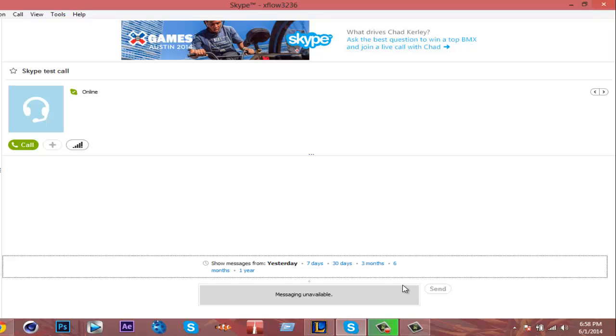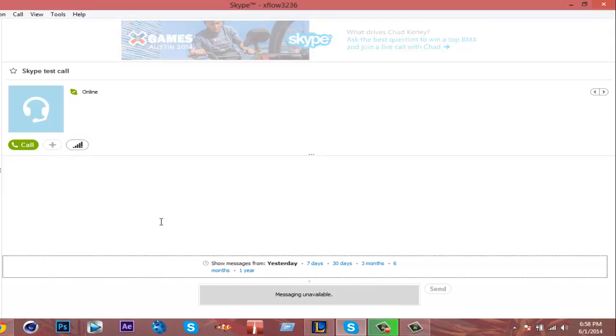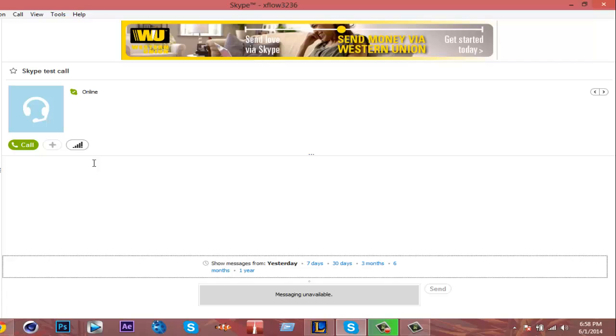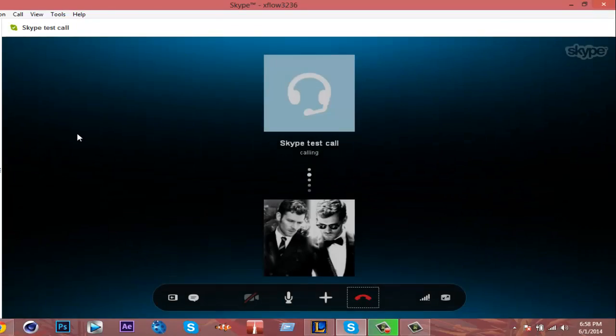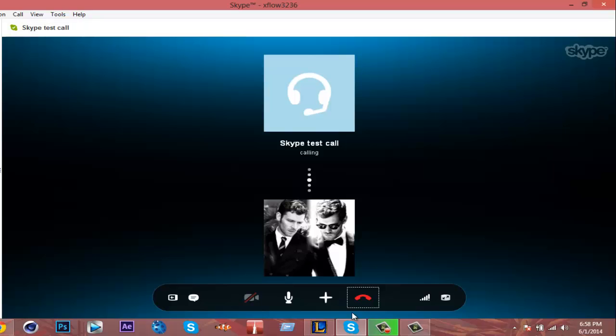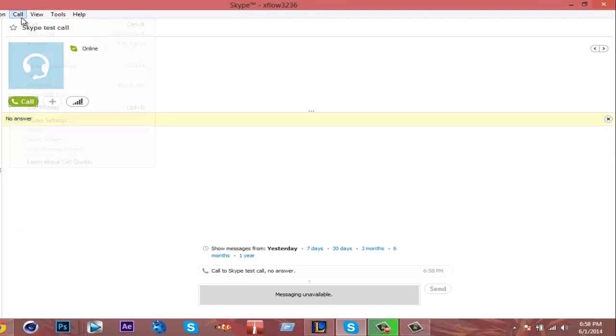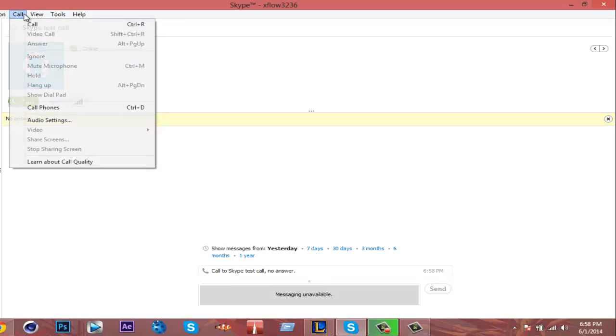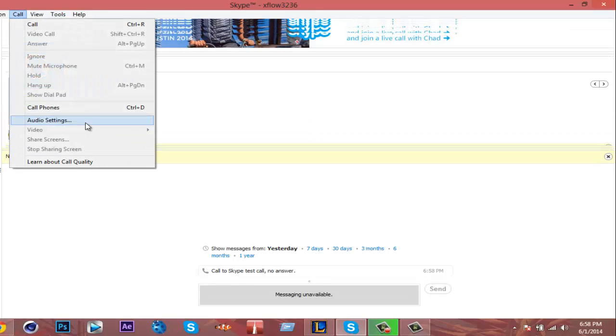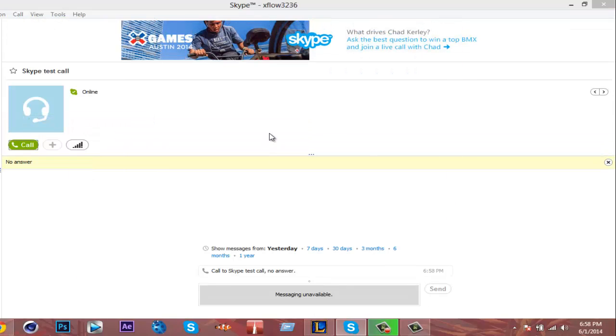Sorry about this guys, but I forgot there were some questions about how to use it on Skype. Usually Skype would automatically recognize your mic. I don't know why it shouldn't, but there were some questions, so we're gonna test it out. Go to Call right here, Audio Settings.